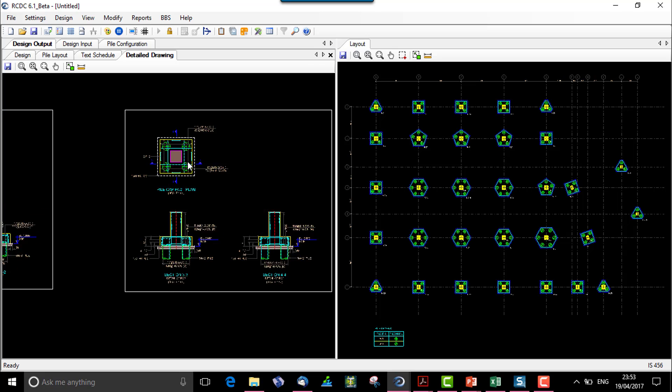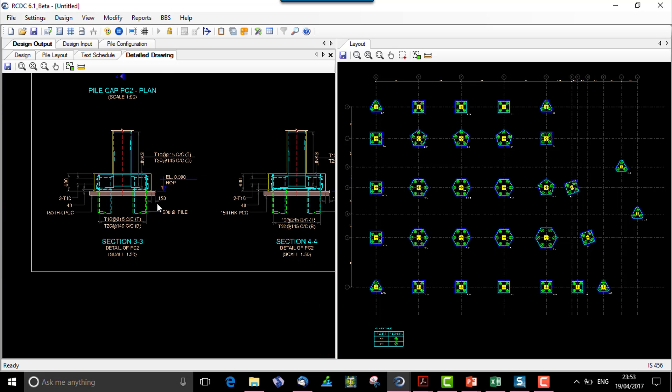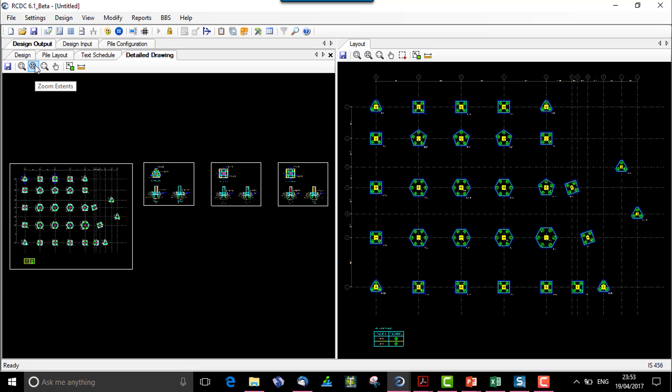Similarly for four piles, the pile cap plan and the sections along X and Y are generated.